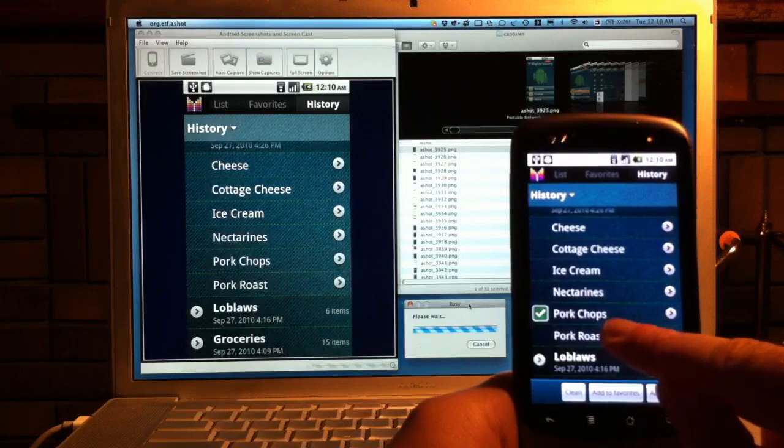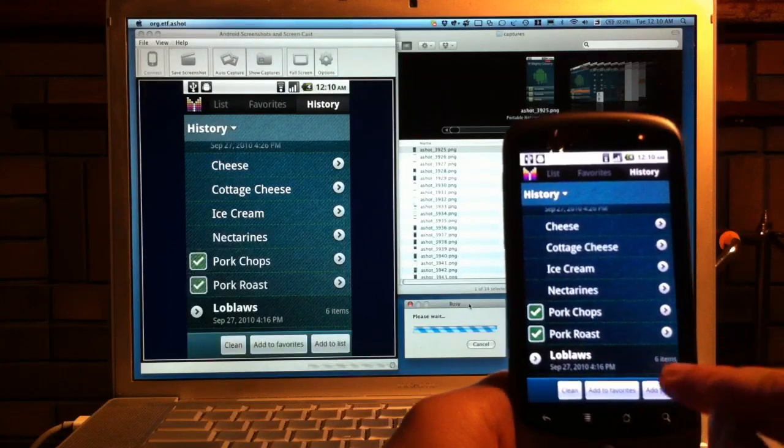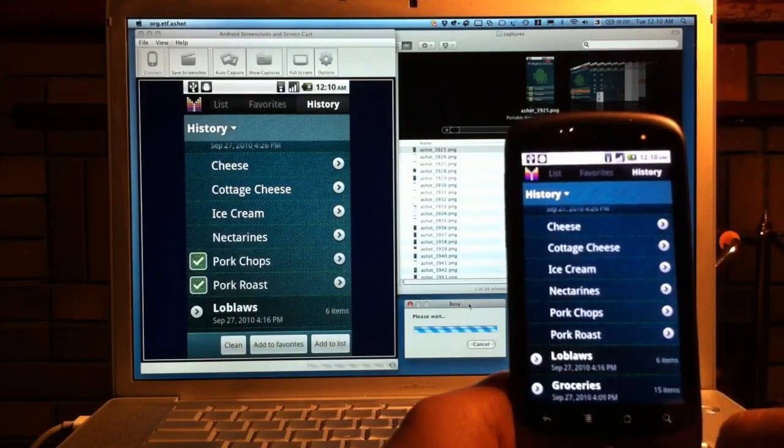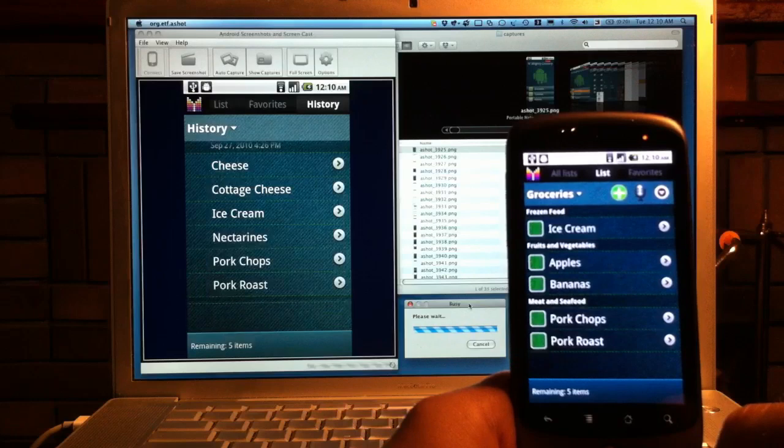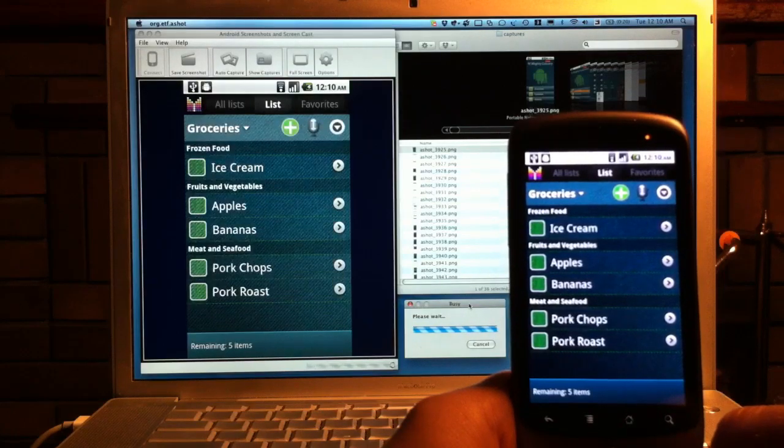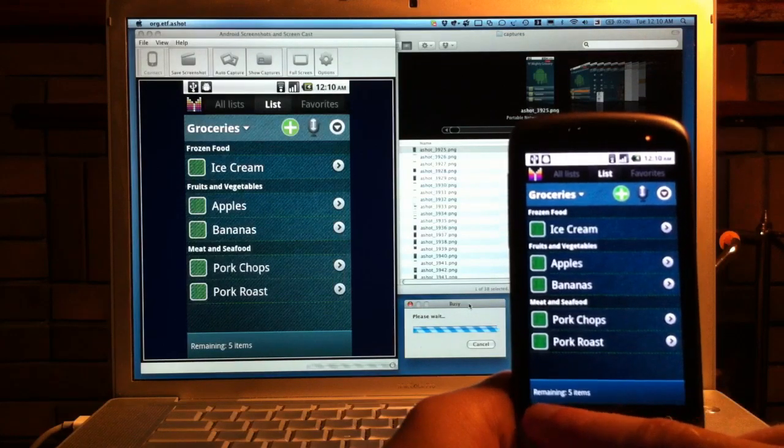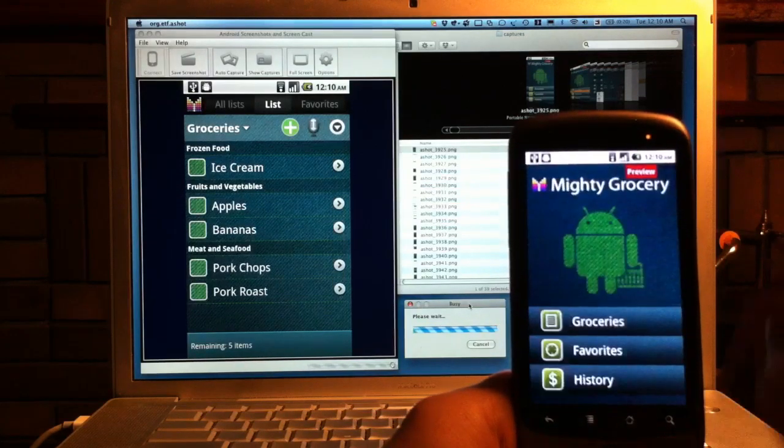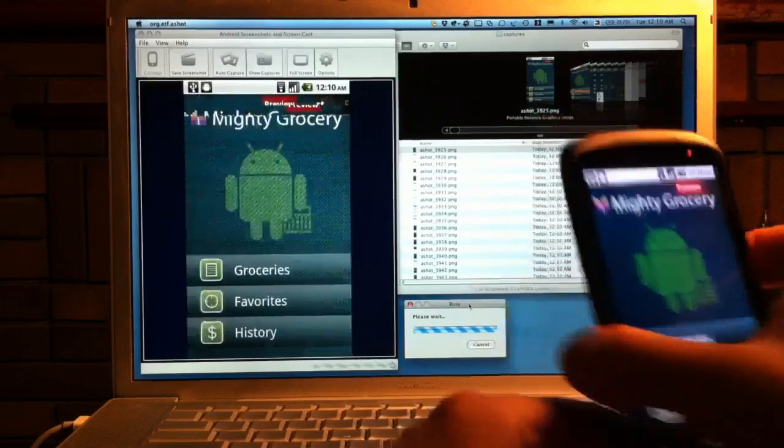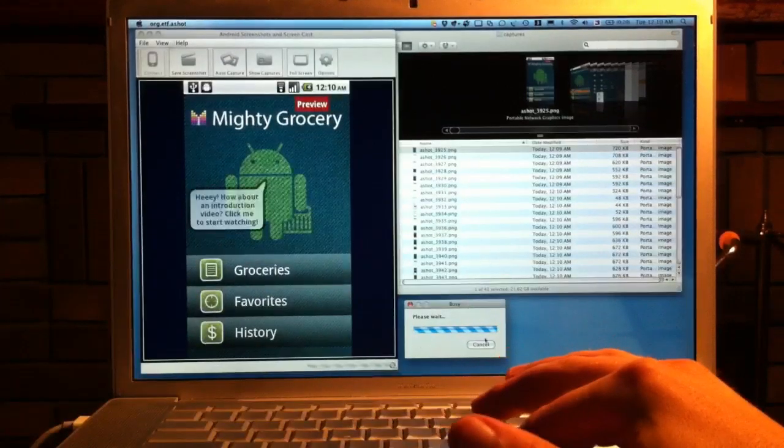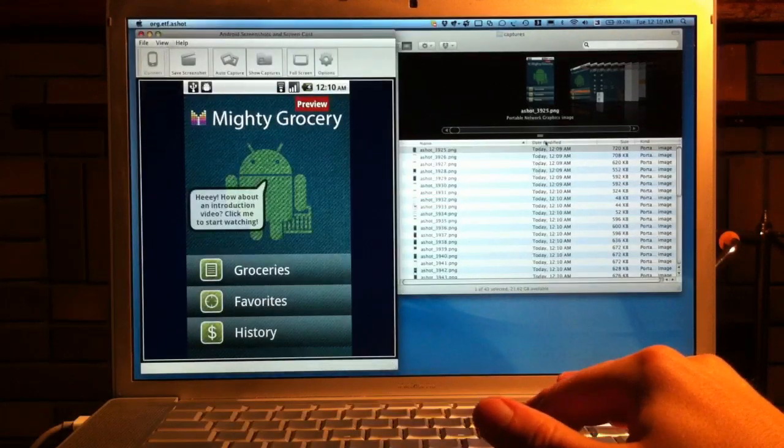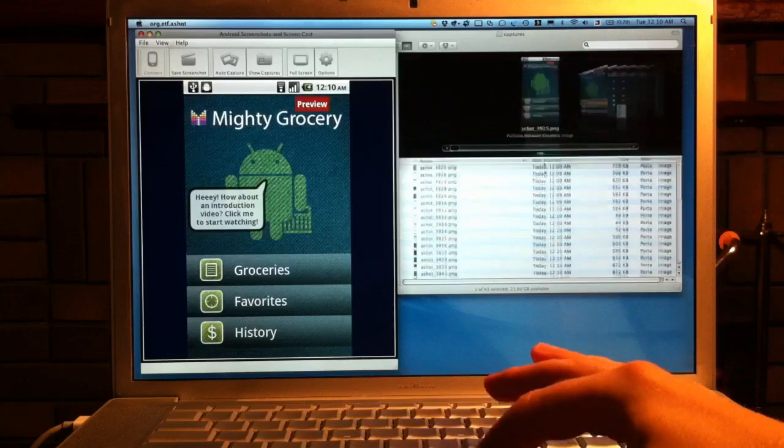However, it's still possible to use this screen capture tool to demonstrate your application features on a screen larger than the screen of a mobile phone. It may be either a laptop screen or projector. It all depends on the size of an audience you need to impress.